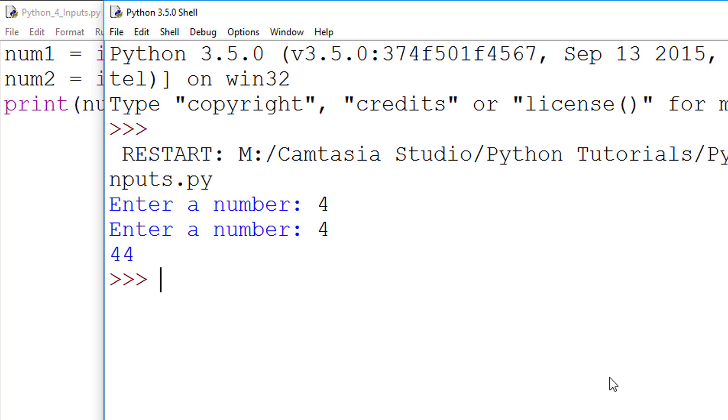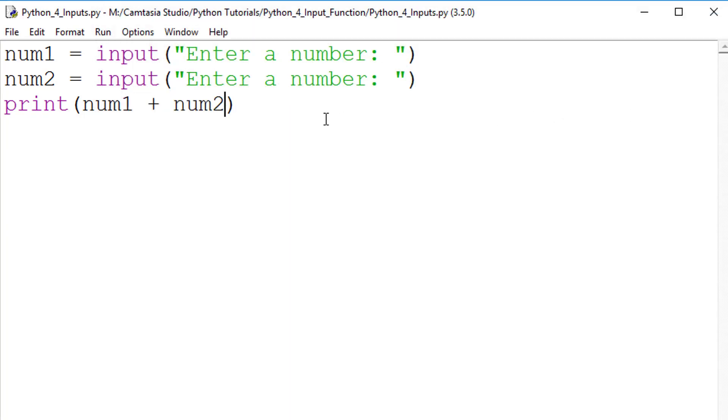This has happened because input statements store data as strings. When you try to add two strings together, it concatenates them,